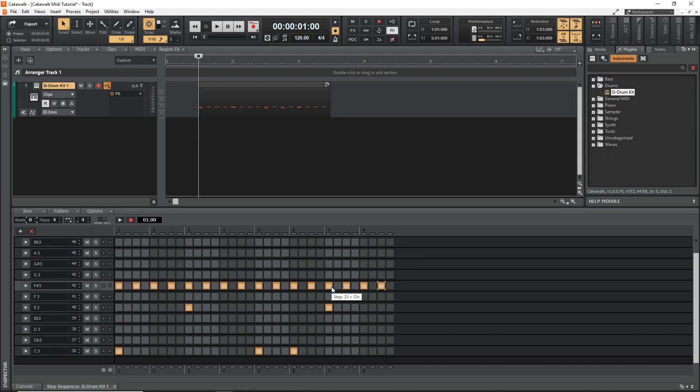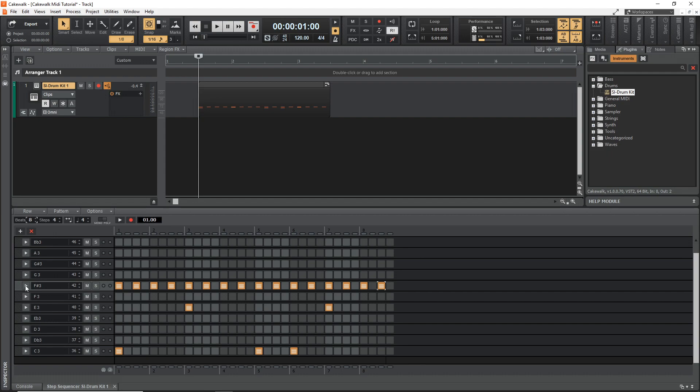And if you want to access the velocity information in here, you can just click on this little triangle and you can see the velocity info here. And you can adjust that however you want.